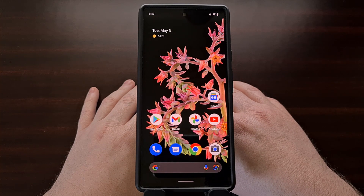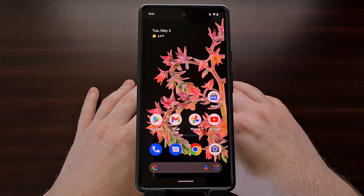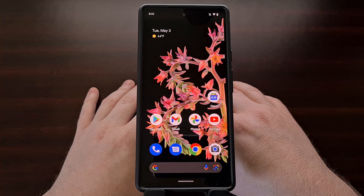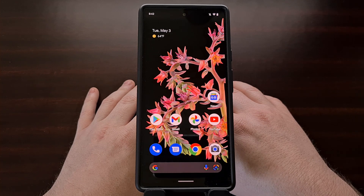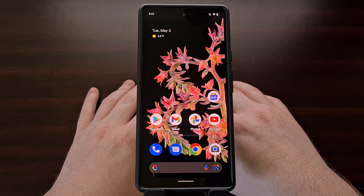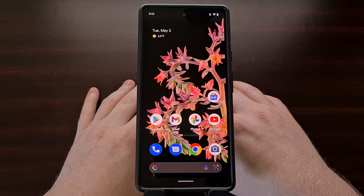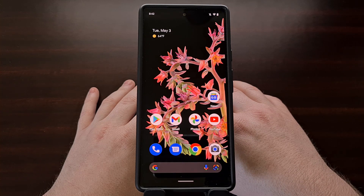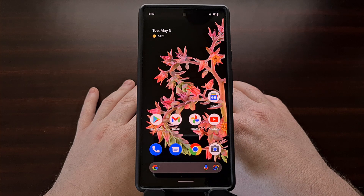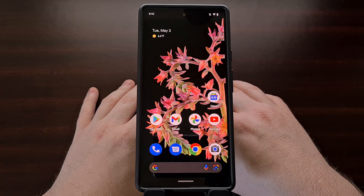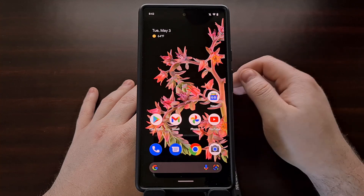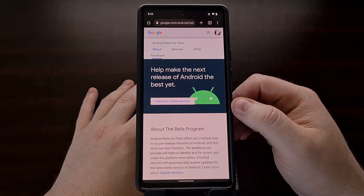This process will downgrade you from Android 13 to Android 12 on supported Google Pixel phones and it's really easy to do. However, the first thing you're going to want to do is back up as much of your user data as possible. Google makes it very clear that we are unable to save our personal data when we downgrade from Android 13 beta, so take some time to back up your photos, videos, apps, and games.